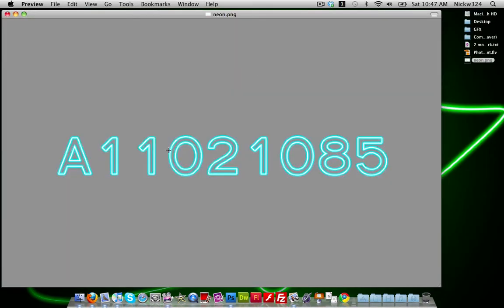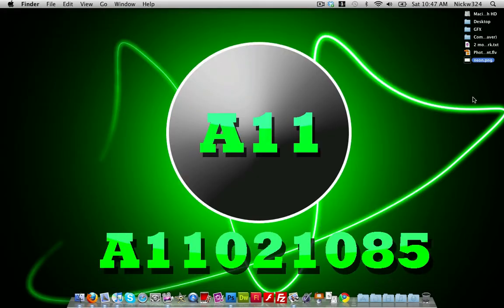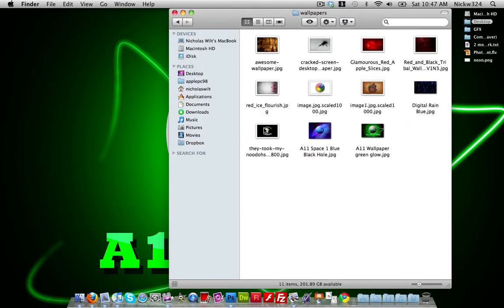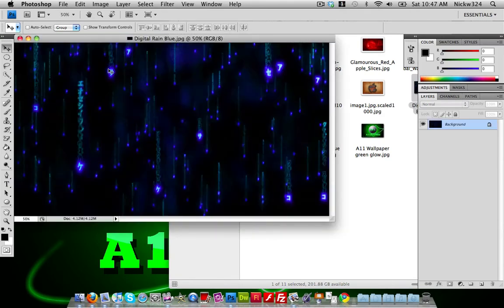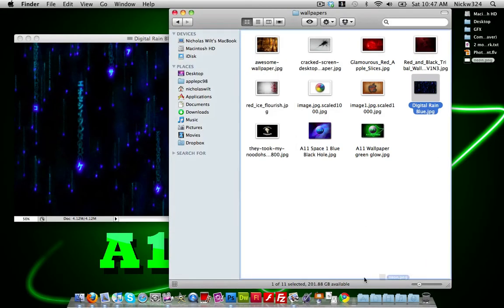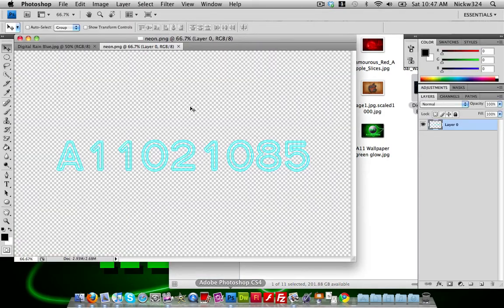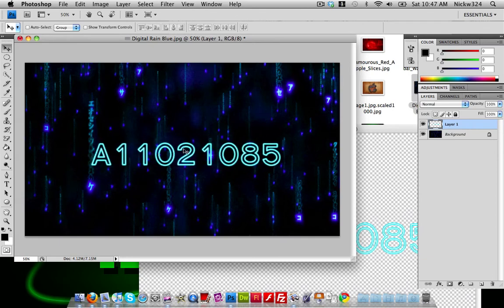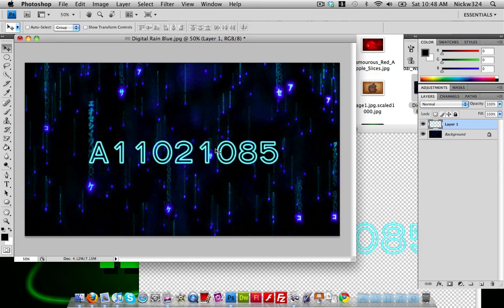Now if you go to the saved neon file, you'll notice it has a transparent background. You can insert it into anything you want. For example, I'll find a wallpaper — like this blue digital ring — open that picture, then open the neon text file and drag it in. You can see the blue neon text sitting inside the background. You can also add reflections or anything else.